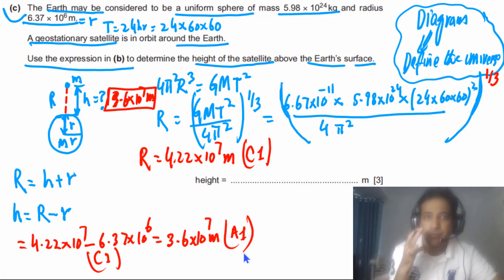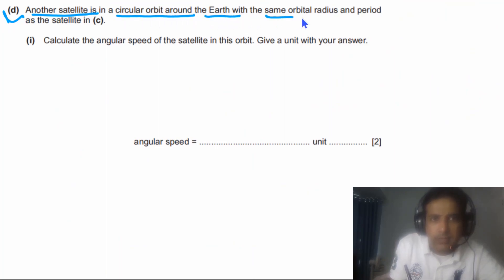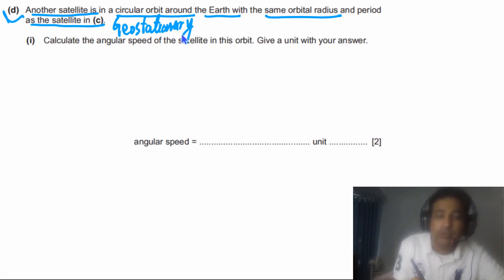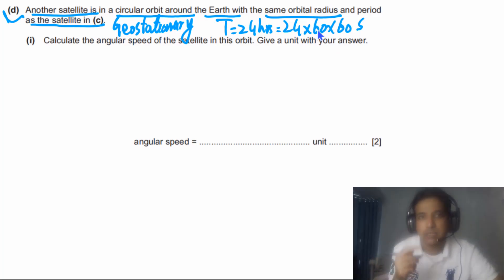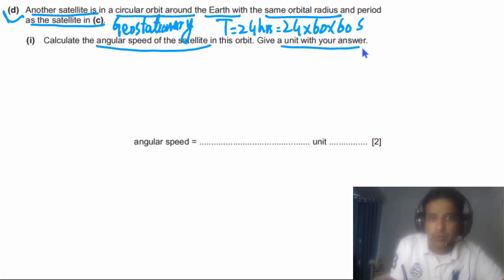Part (d): another satellite is in a circular orbit around the Earth with the same orbital radius and period as the satellite in part (c) — which was geostationary, so T = 24 hours = 24 × 60 × 60 seconds. Part (d)(i): calculate the angular speed of the satellite in this orbit, giving units with your answer.